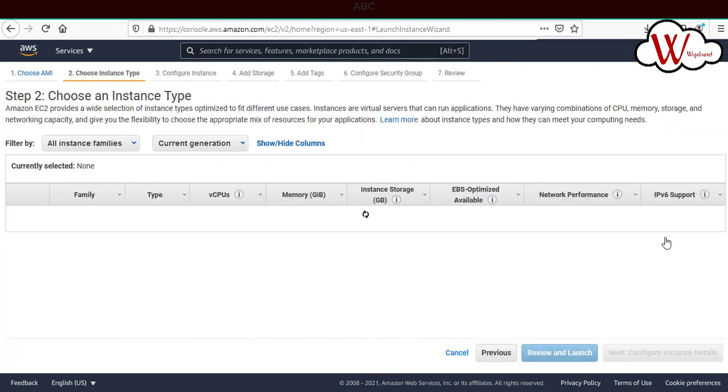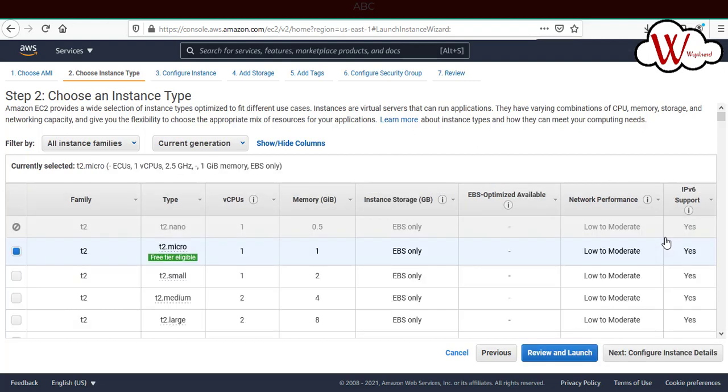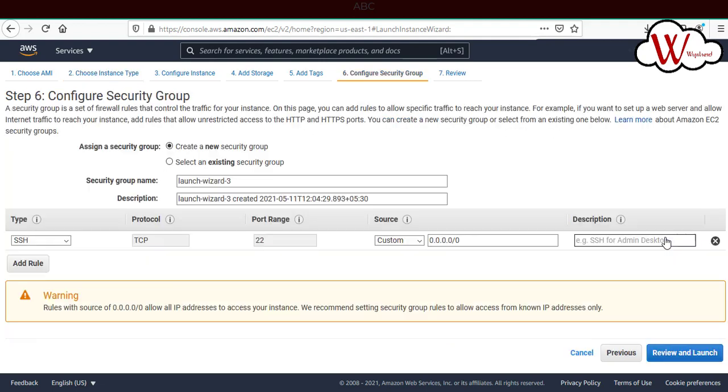I'll skip many of the topics. This is not about how to create an EC2 instance. But I'll come to the last point where we're going to use a key pair. In the security, configure security group, make sure that you have enabled SSH and port number 22 is enabled.